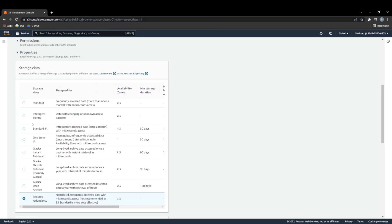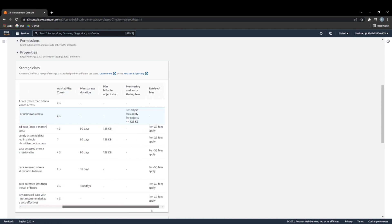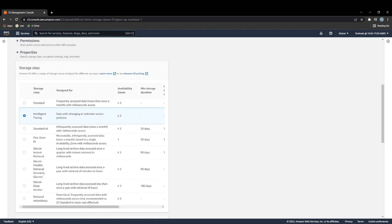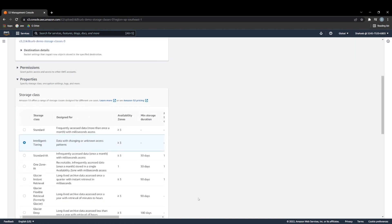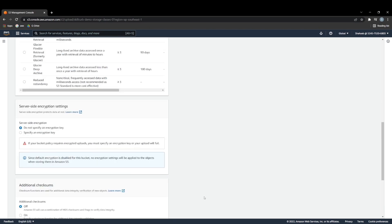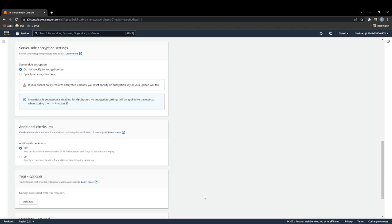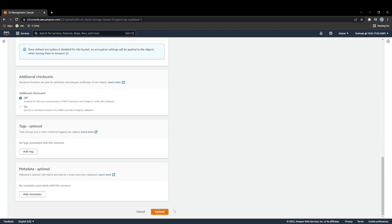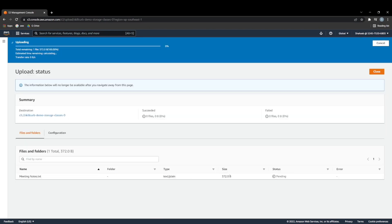So what we're going to do now is we're going to set our object up with intelligent tiering. So that way, we can even look at data lifecycles. So with that, now that we've set it up, we can just go ahead and upload it.